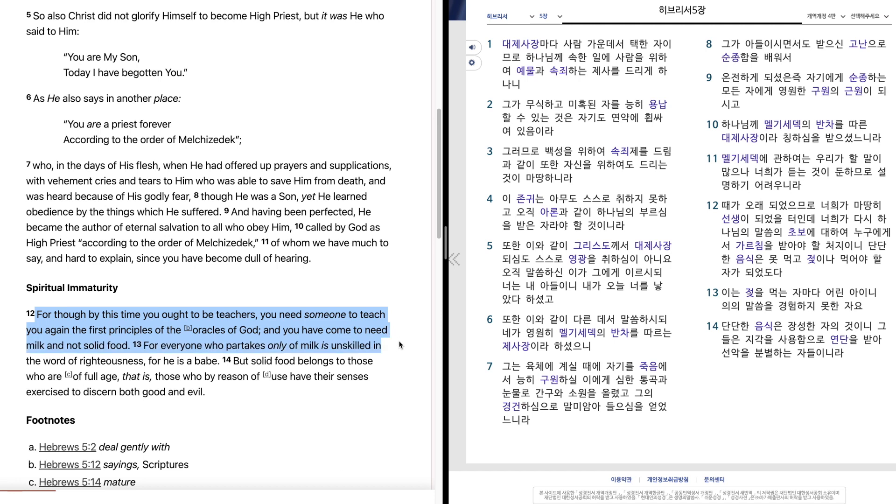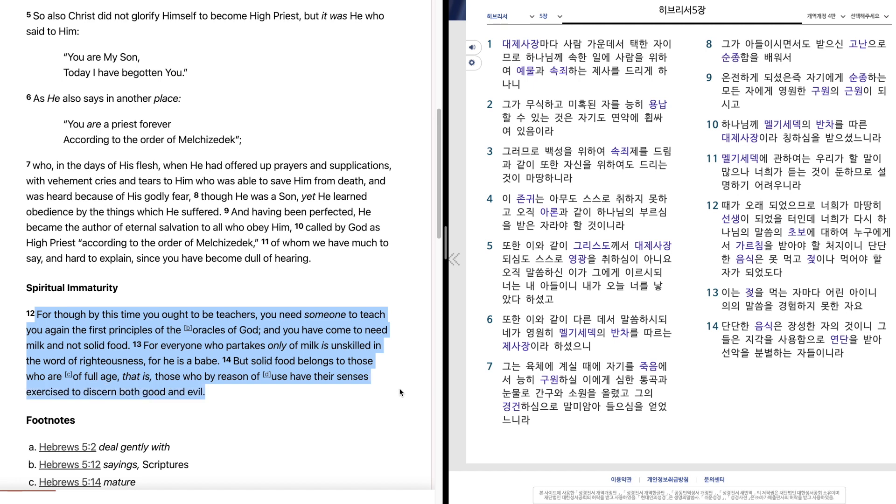For everyone who partakes only of milk is unskilled in the word of righteousness, for he is a babe. But solid food belongs to those who are of full age, that is, those who by reason of use have their senses exercised to discern both good and evil.